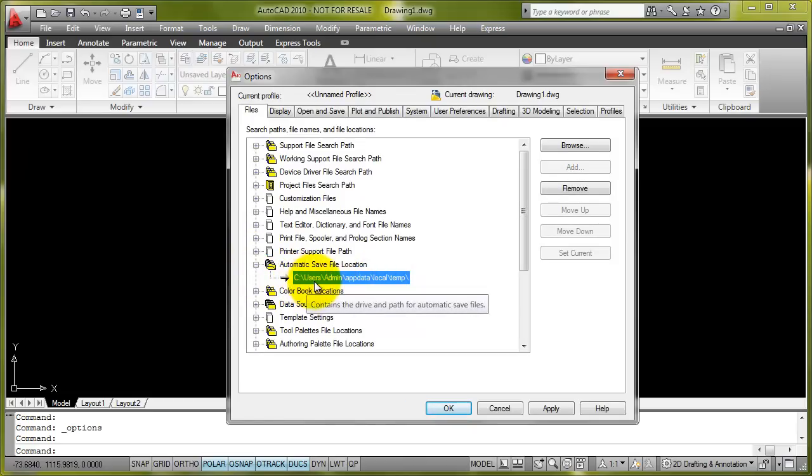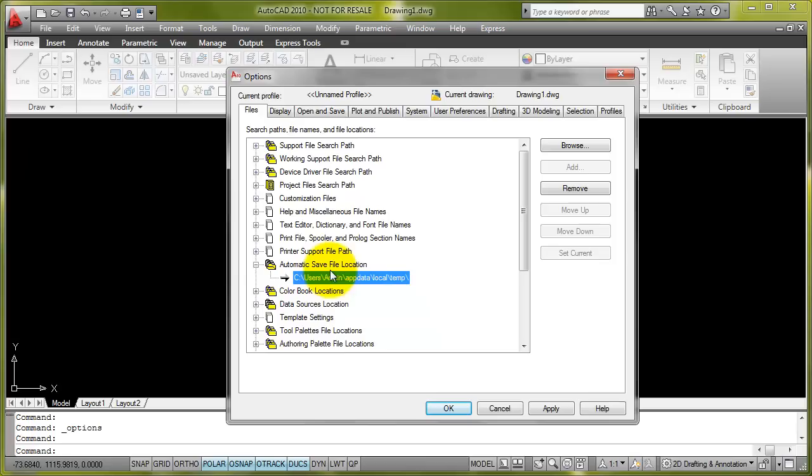Here we can see it's saved to Users, Admin, AppData, Local, and Temp. Admin being the username of this machine that I'm using to log on with.